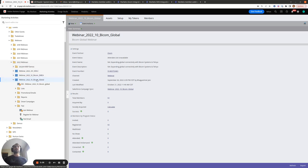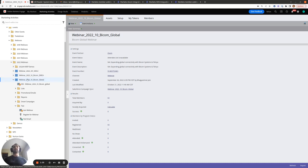Since the member.webinar url field is a program-level field, one person in Marketo can have different values for this field across all the webinar programs they're a part of. So if you're hosting two webinars close together in time, a person can have a member.webinar url value for one webinar and a different value for another. You never need to worry about whether this field will be overwritten or point to the wrong webinar.